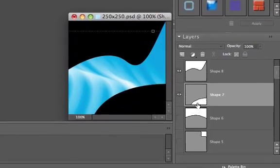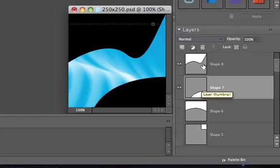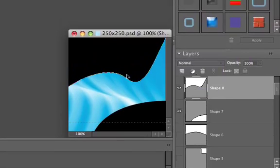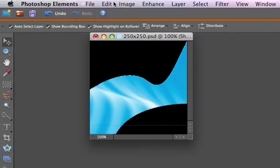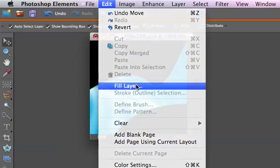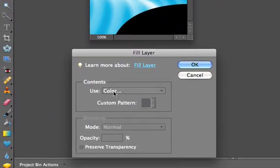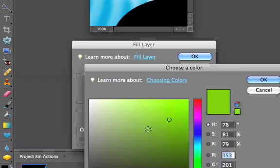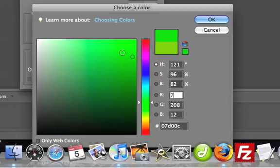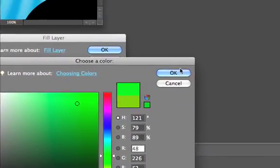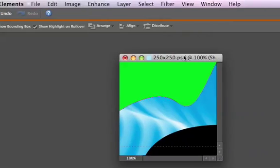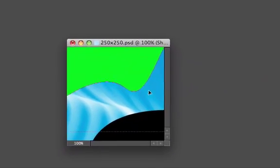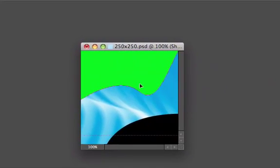Another thing you can do to these shapes is add some colors to them. So it doesn't have to be black. To add a color, just go to the shape, click on it, go to edit, fill layer, choose color here, and then choose the color that you want. Just click on the color that you want and click OK. And the background shape gets a different color. You can make it white or whatever other color you want.